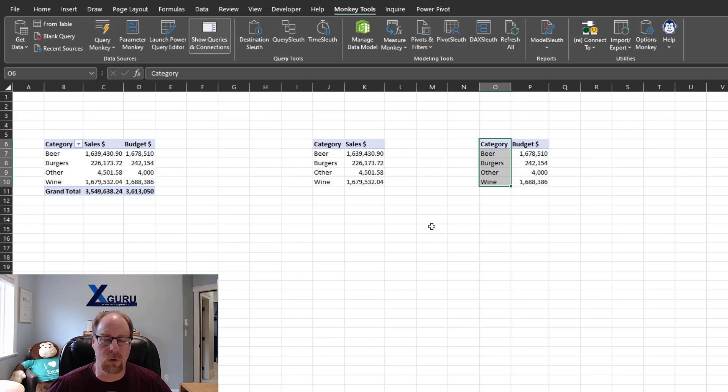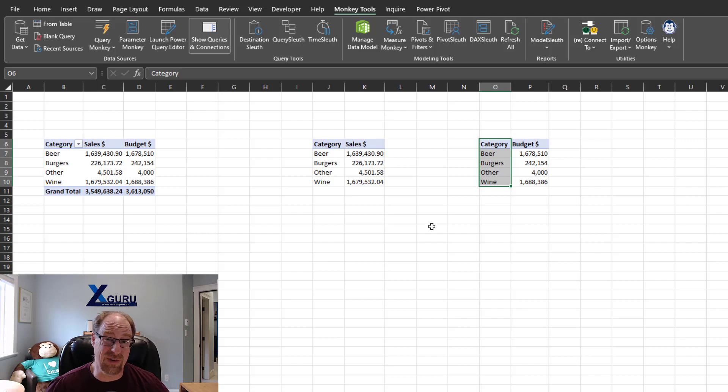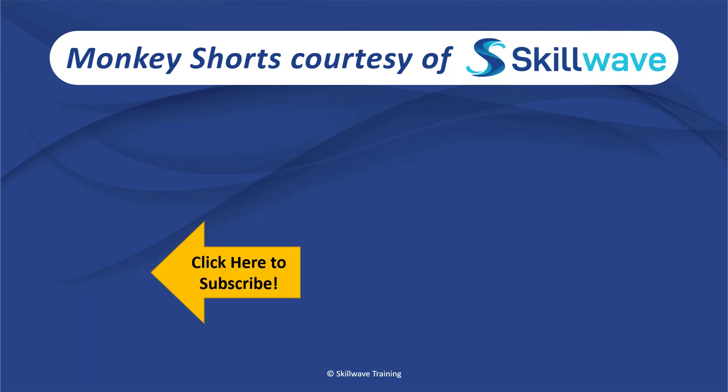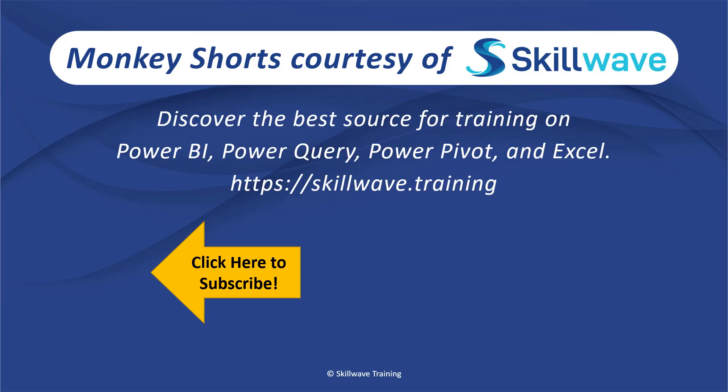I hope you find that this helps you be a little bit more productive in an application and even potentially across applications as well. Thank you for watching this episode of Monkey Shorts. If you enjoyed it, please don't forget to click on the Skillwave logo on the bottom left in order to subscribe to our channel. Or if you'd like to see more videos in the series, click on the playlist tile on the right. And if you'd like to get more comprehensive training, you should definitely check out our website at skillwave.training.